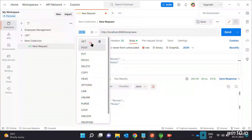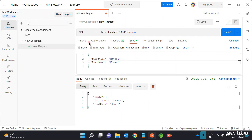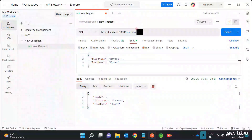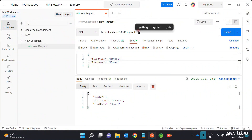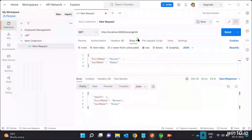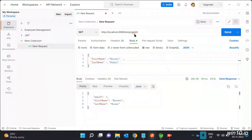We will check the details using the Get All Employees method. Select the GET method. We will save and test the Get All method to retrieve all employee records.